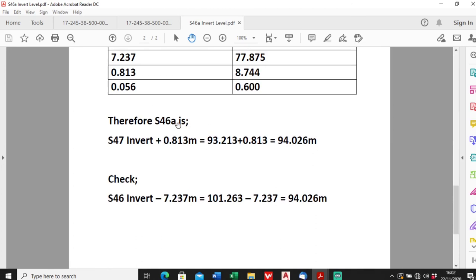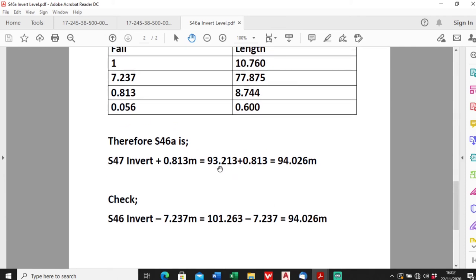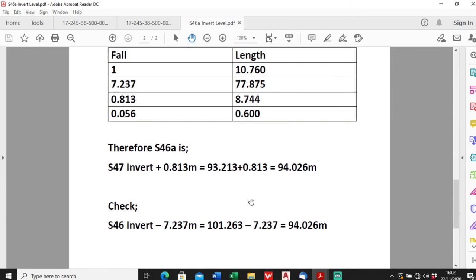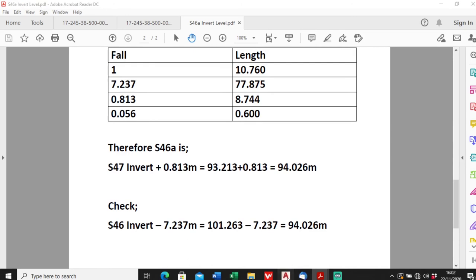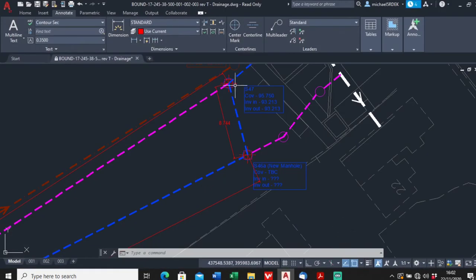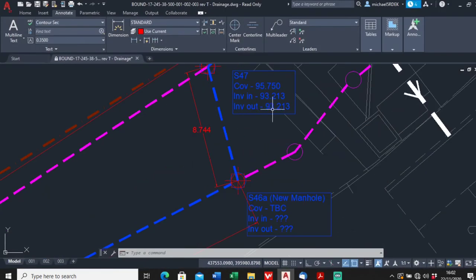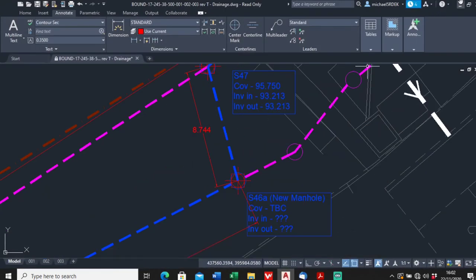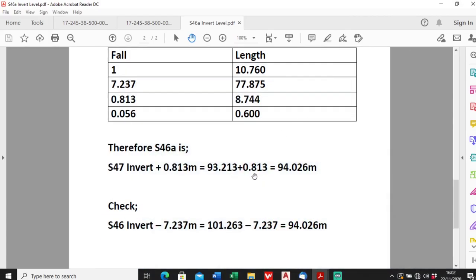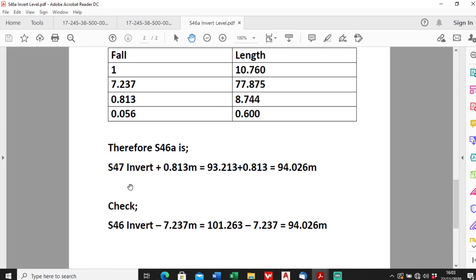So to actually work out the level of S46a, it's S47 invert plus 813 millimeters. So S47, I'm showing on the plan, S47, that's 93.213 plus 813 which we worked out here, is 94.026. So that's the invert S46a. And to check it you can just do the reverse, so manhole at the top, S46 minus 7.237 which we worked out here, will give you 94.026. So it works out.